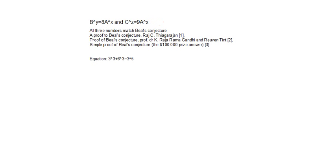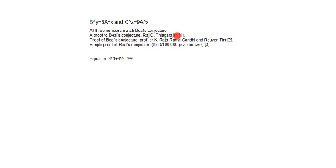Here are some proofs in various paper books by Dr. Raja C. Piagarajan. There's also a proof of Beal's conjecture by Raja Ramagandhi and Ruben Tint, and a simple proof of Beal's conjecture for the hundred thousand dollar prize answer.